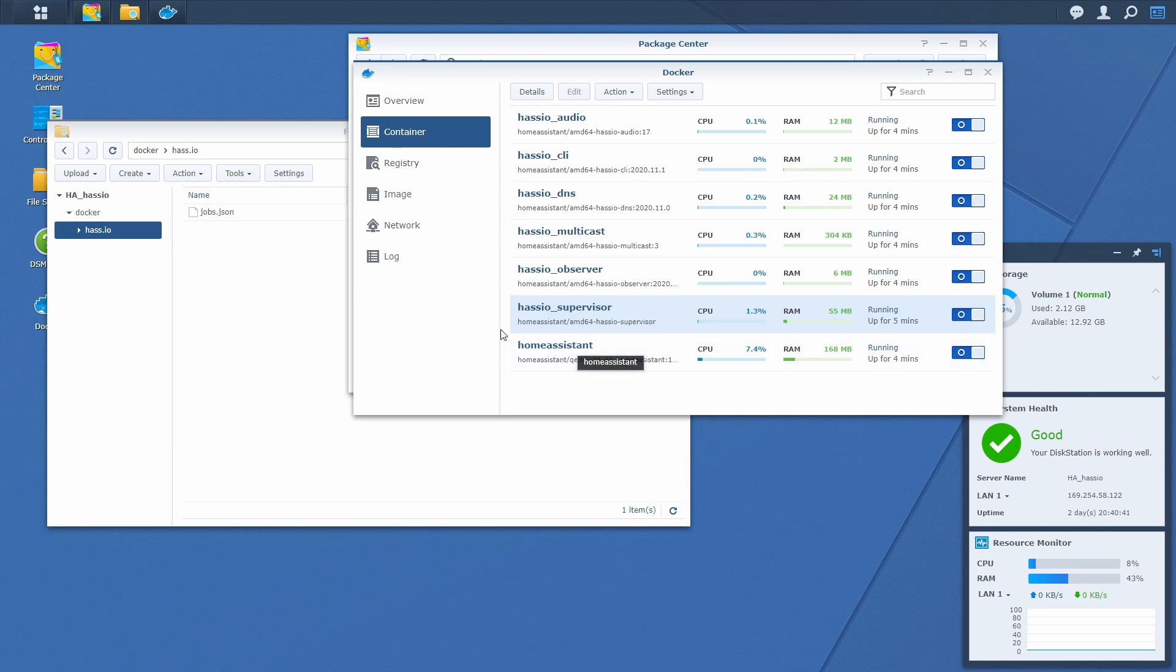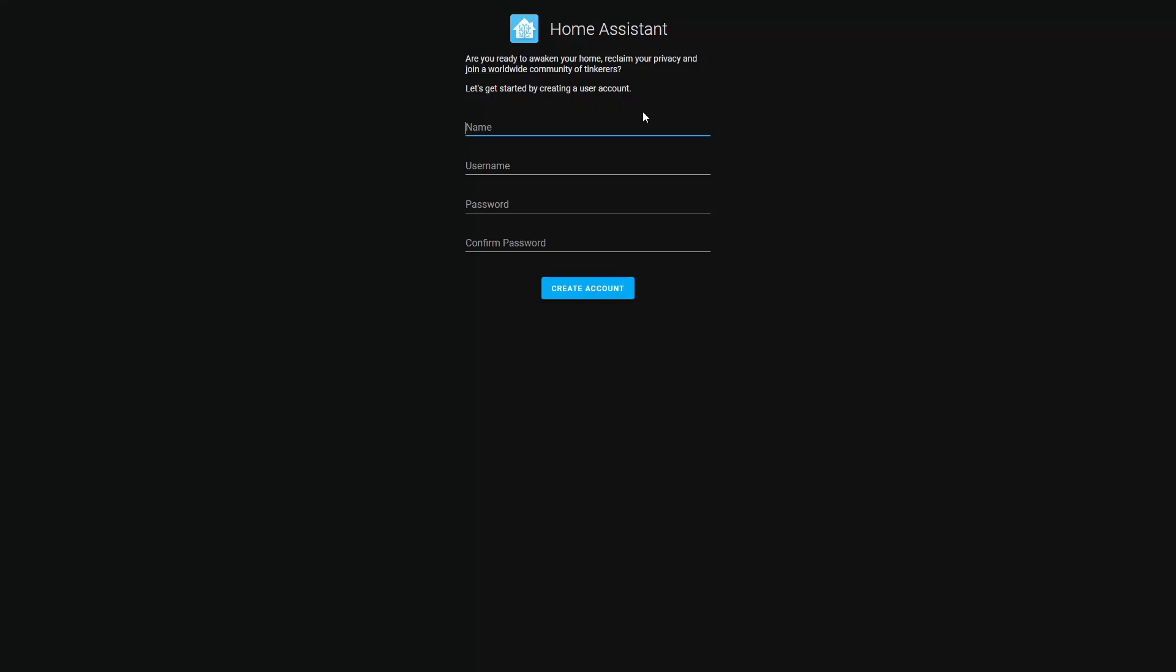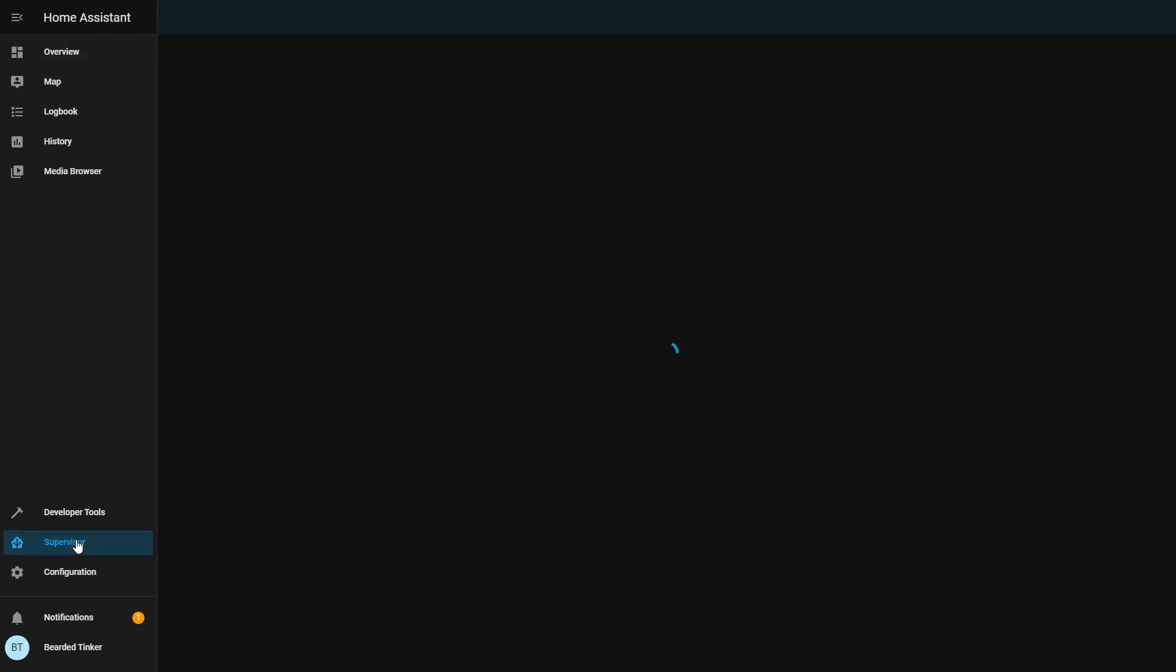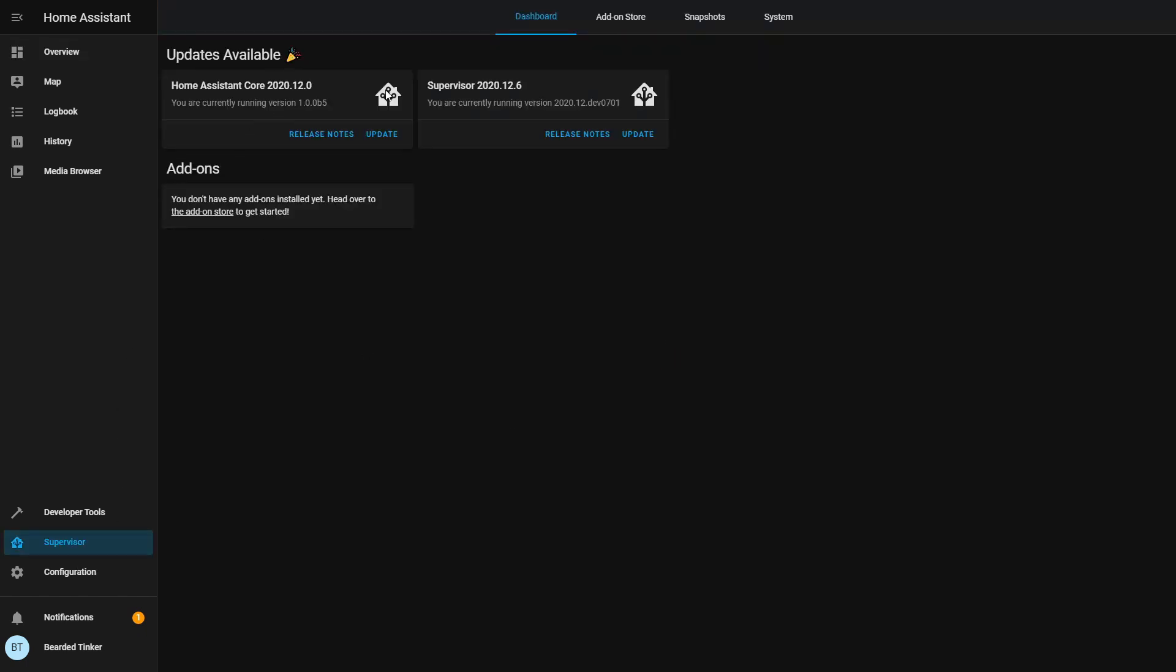And let's see if the home assistant is available. Let me quickly fill this in. This is the system. It has nothing installed. But we want just to check if everything is working.